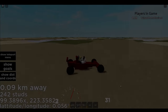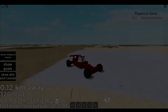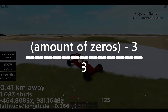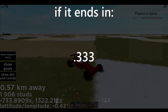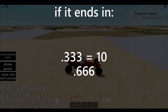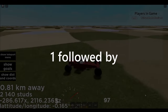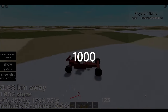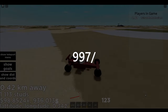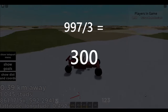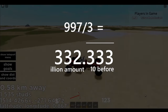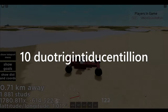So how this all actually works is relatively simple. To calculate the illion number, you take the amount of zeros, subtract 3 from it, and then divide the result by 3. If it ends in 0.333 repeating, it's a 10 before the illion, and if it's 0.666 repeating, it's a 100 before it. If you have 1 followed by 1,000 zeros, all you do is subtract 3 to get 997, then divide by 3, which gives you 332.333 repeating. This means it's the 332nd illion with a 10 in front — so 10 duotrigintaducentillion.